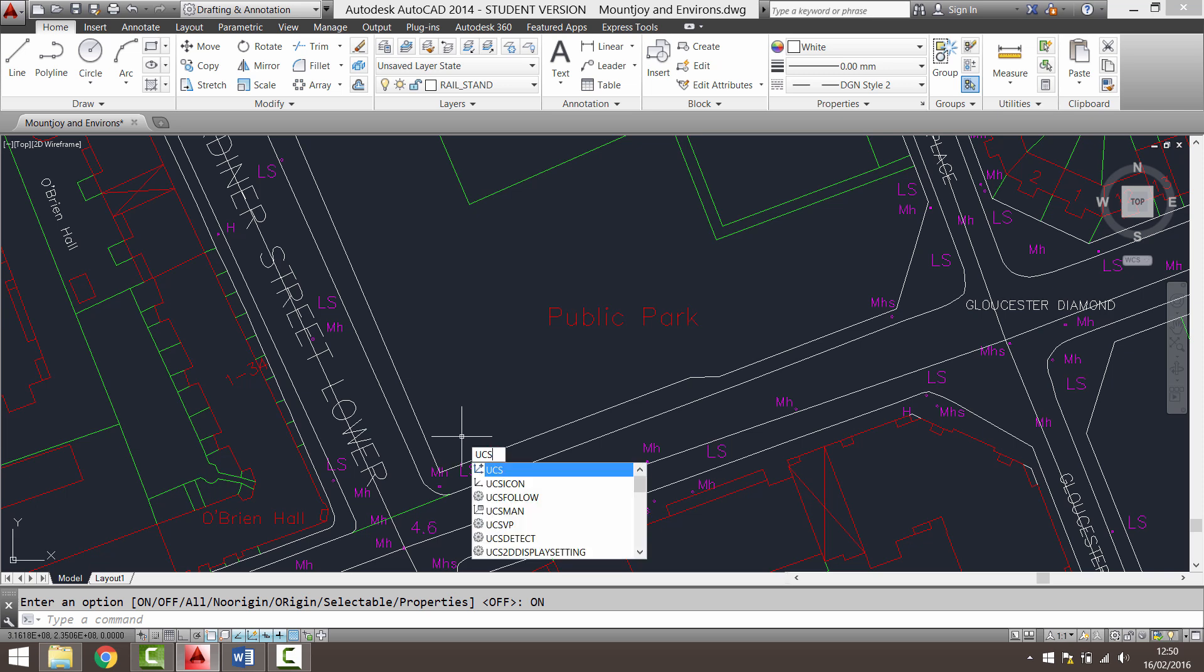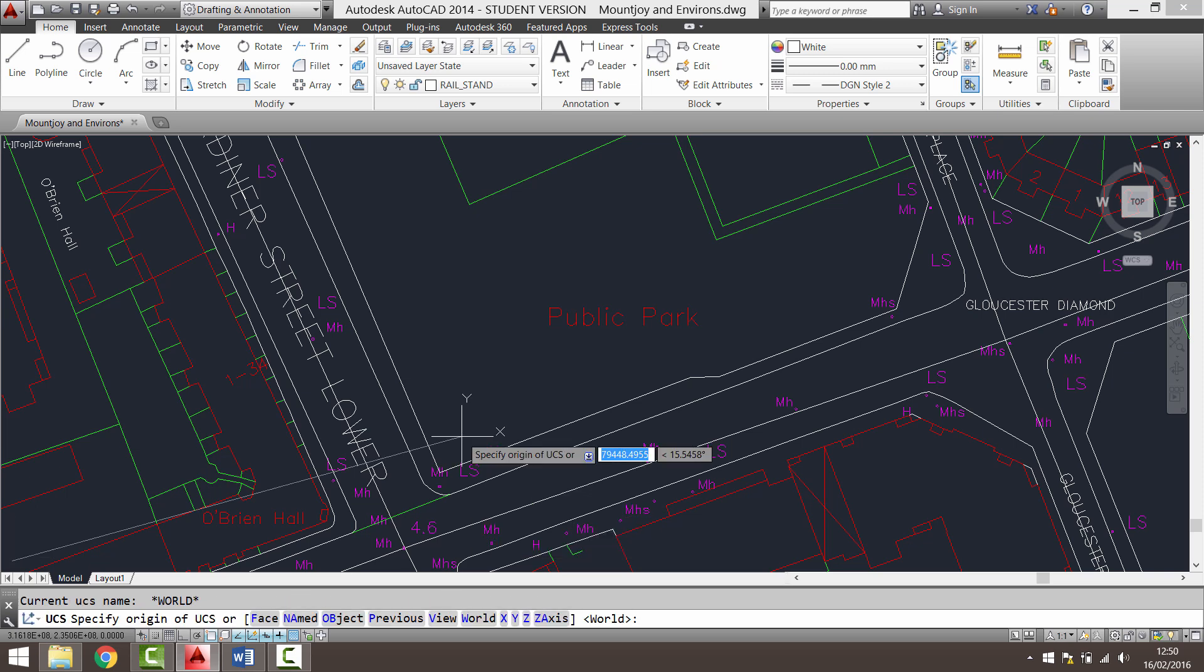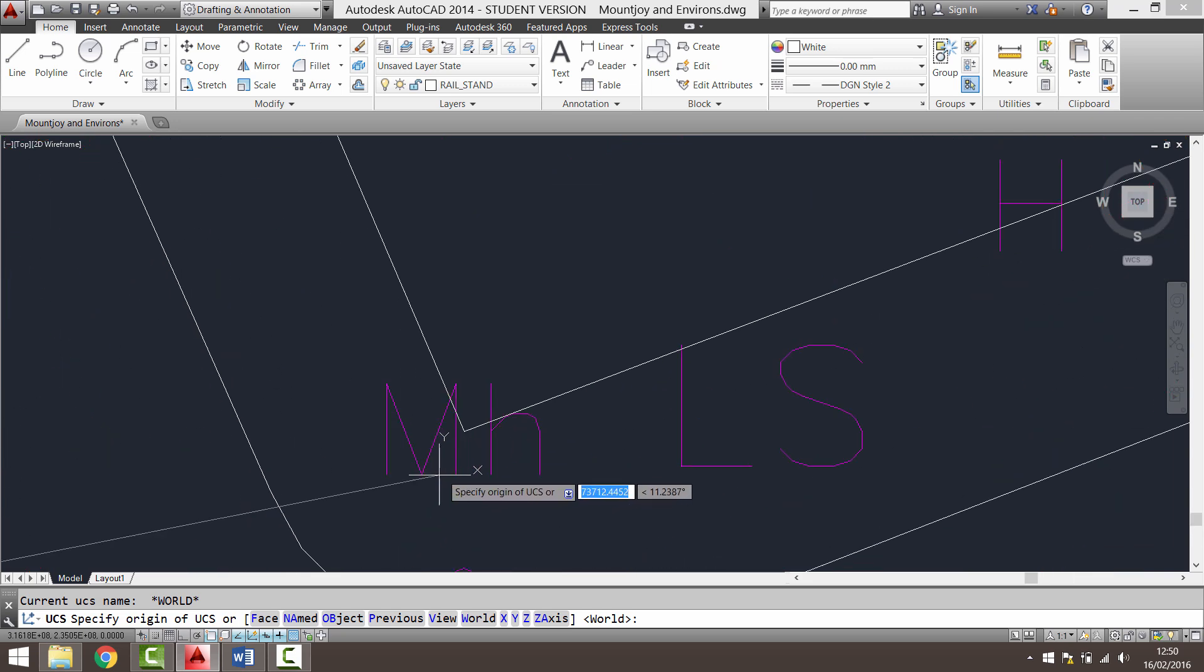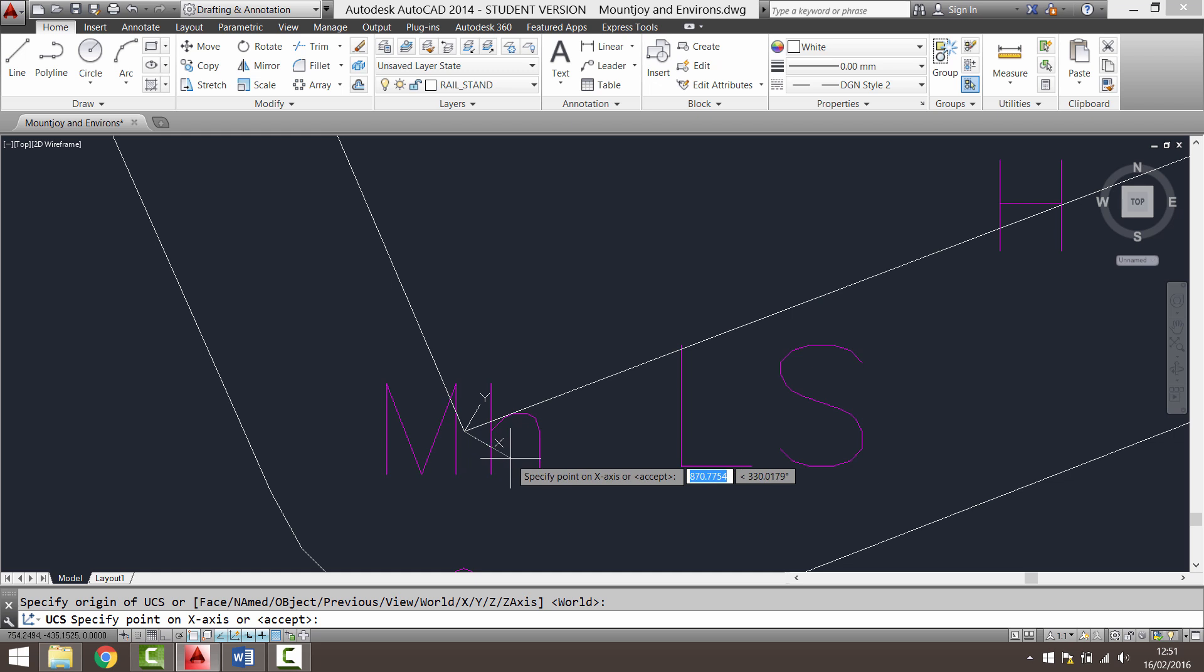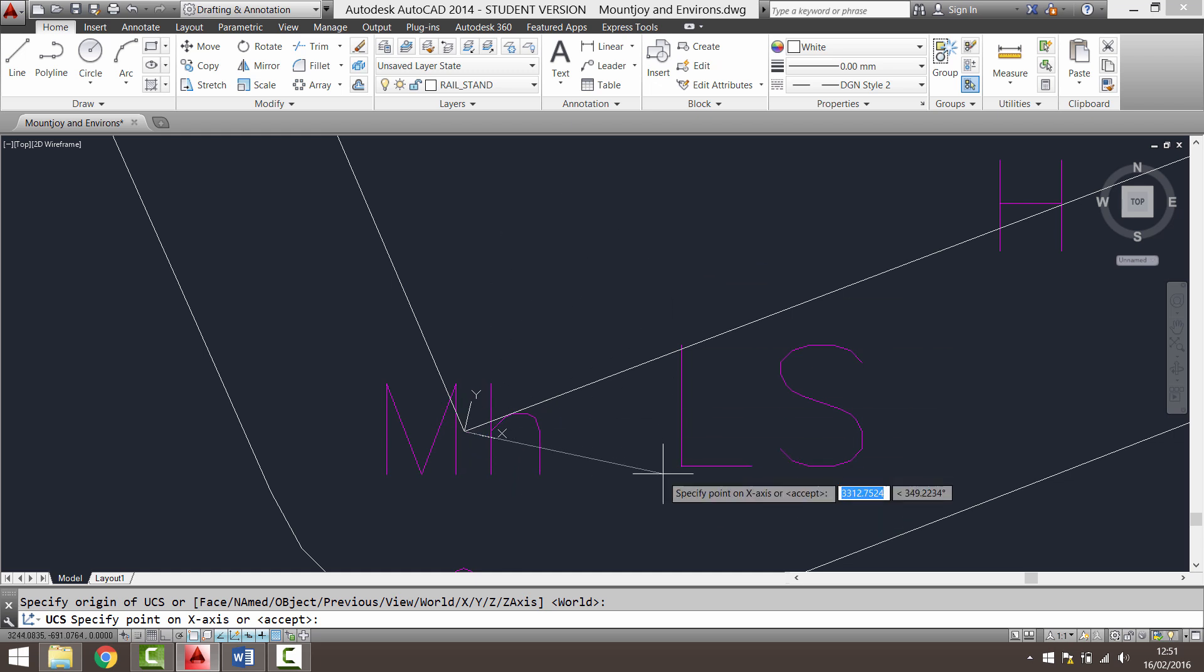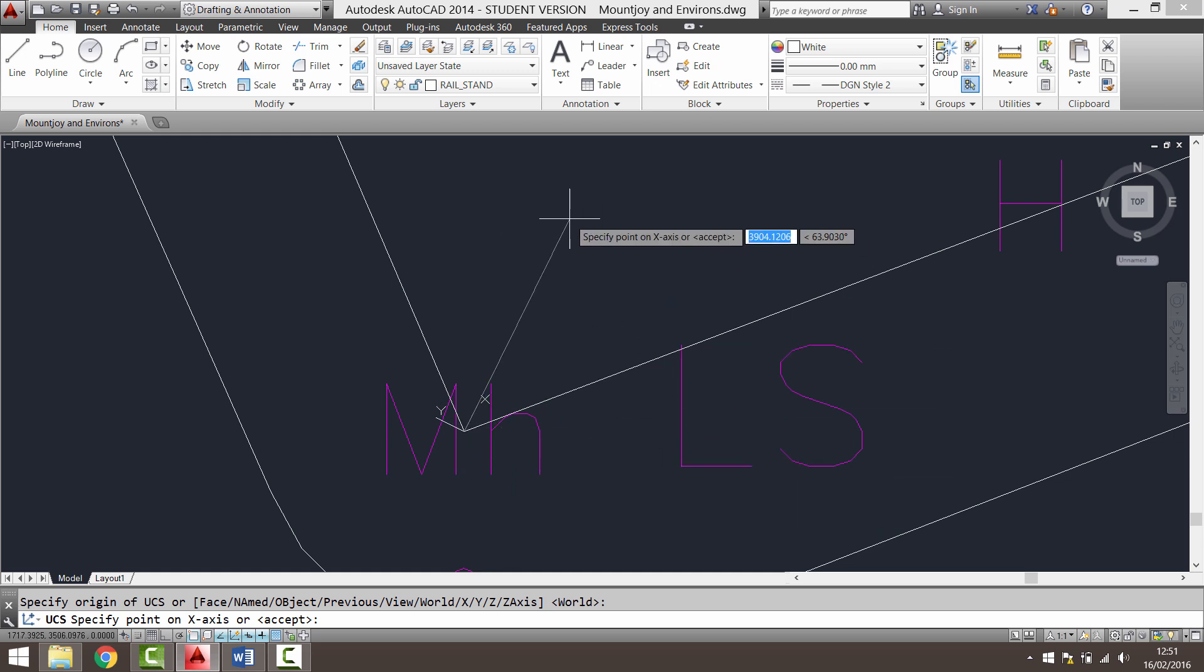So to do this I'm going to type in UCS and press enter. You can see that AutoCAD is prompting me to specify origin of UCS. So I'm going to click just on this corner here as my new point of origin. I'm going to click there. You can see there's my x-y axis attached to the point of origin.